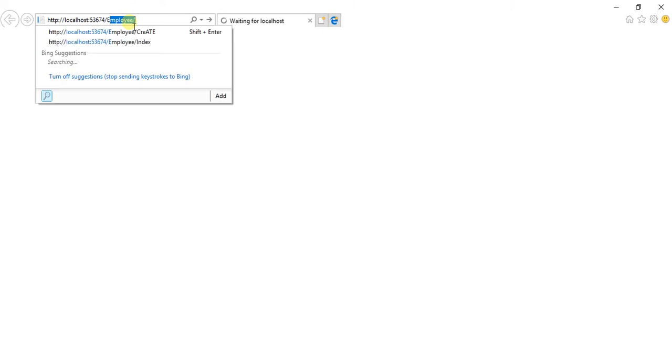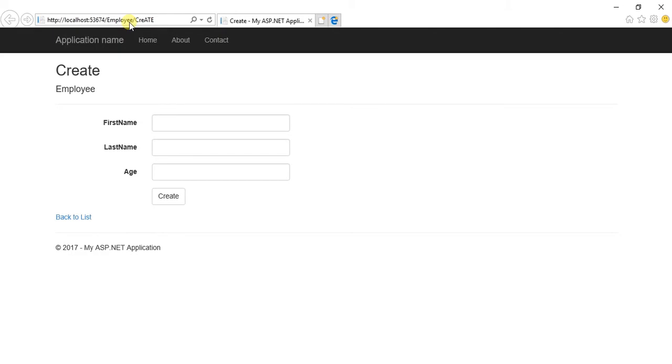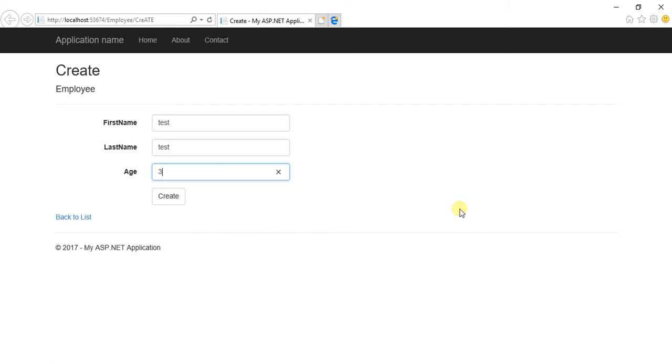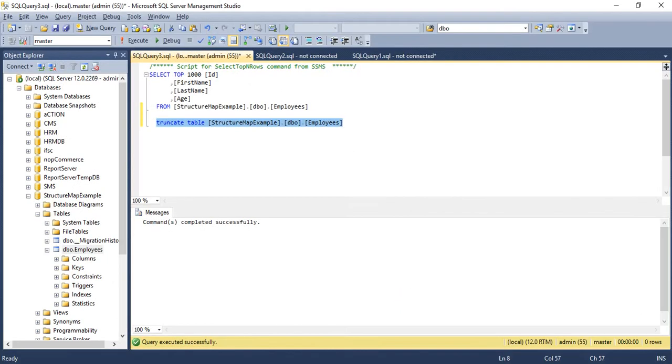Let me navigate to Employee then Create. Now we can see our FirstName, LastName and Age. Let's say test, test, age is going to be 30, let me create.